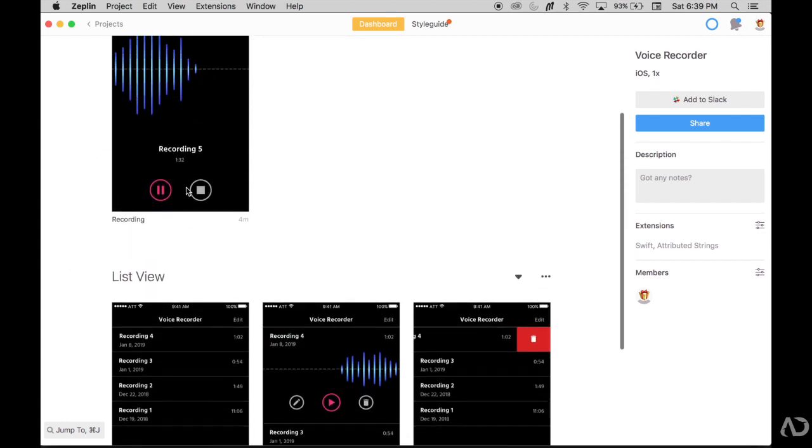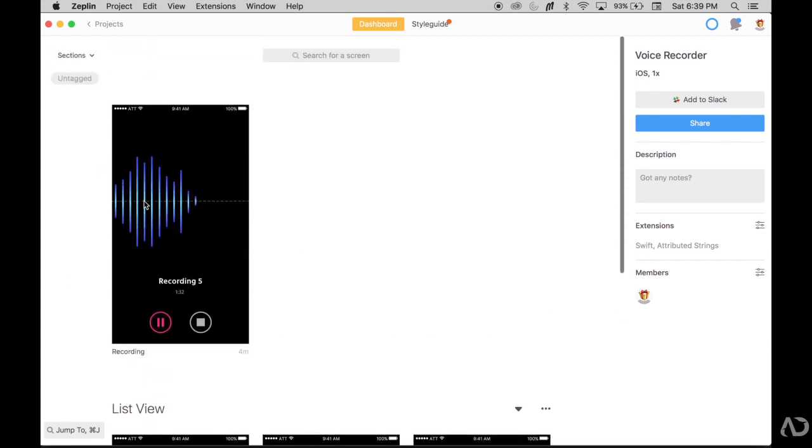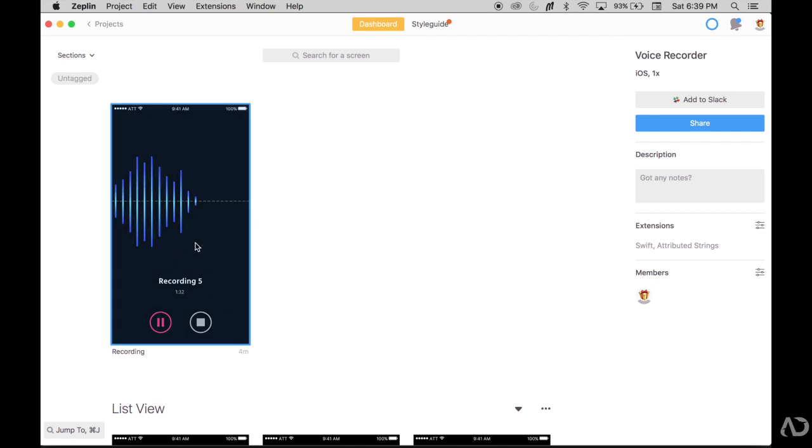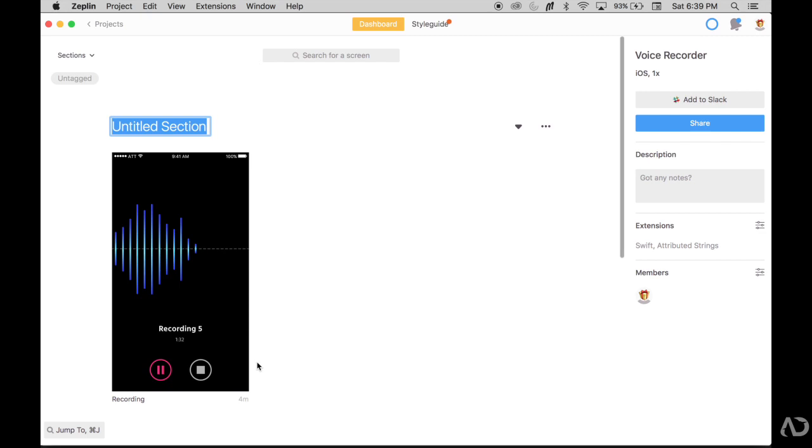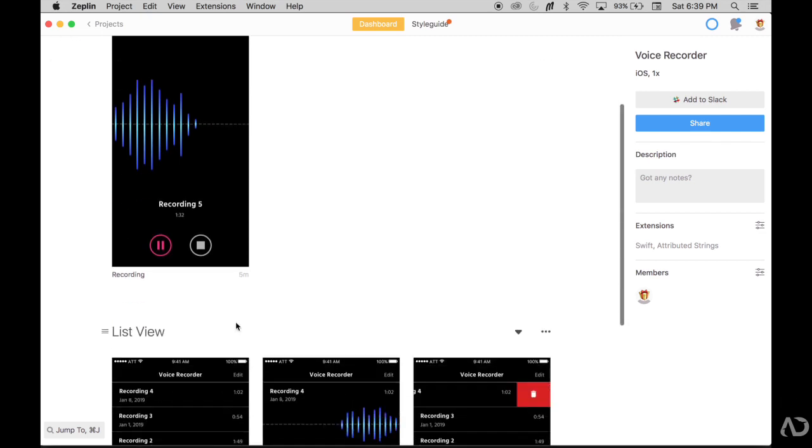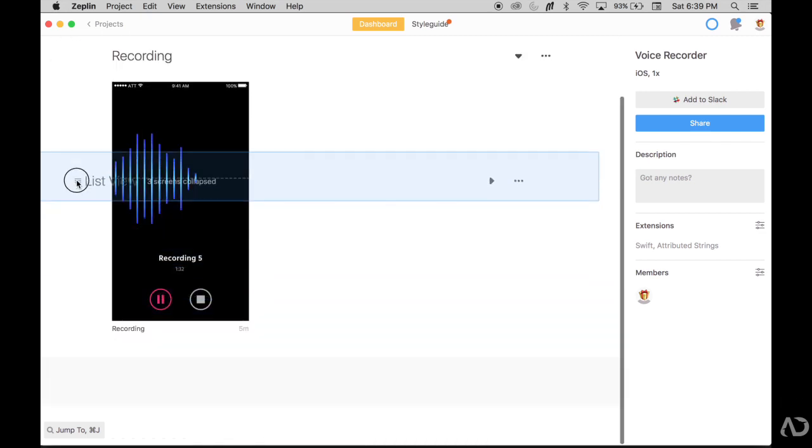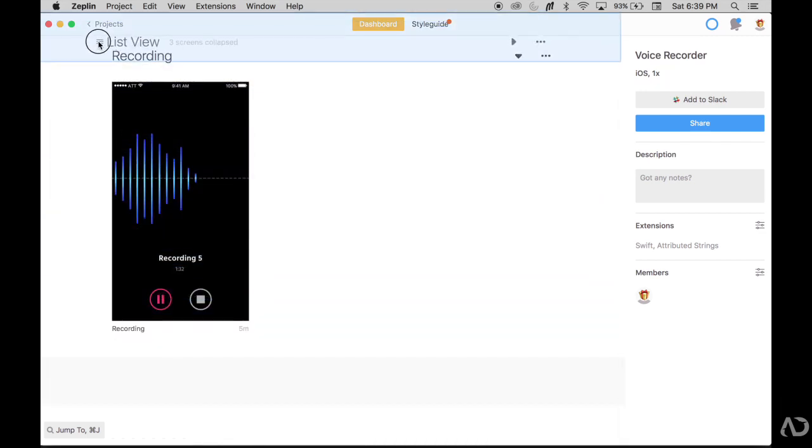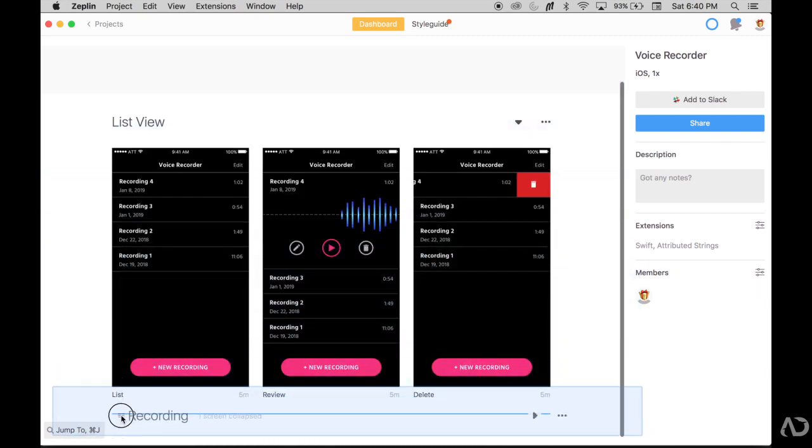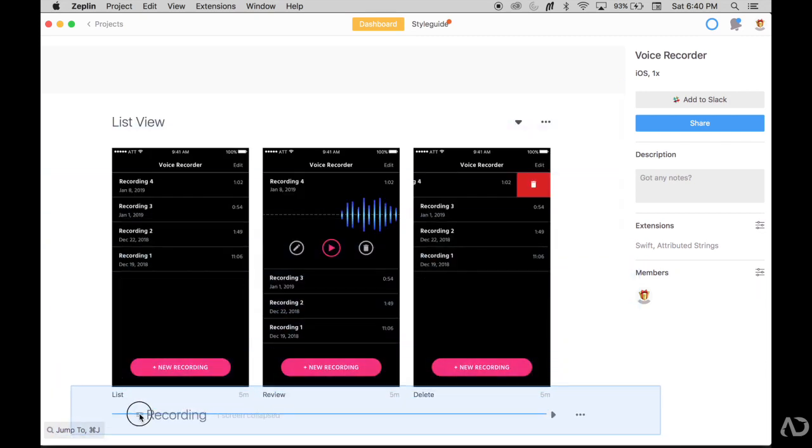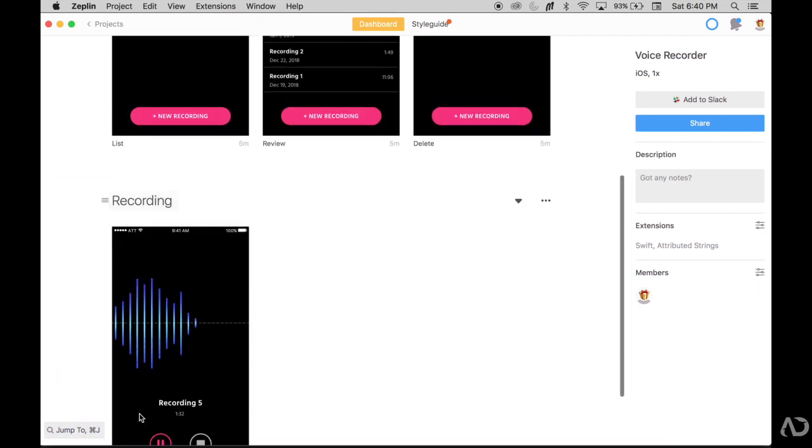This other section is a recording view. So I might grab it, second click and say new section from selection, call it recording. Now you can always drag and move the organization of your sections. So I might grab that and have it beneath the list view.